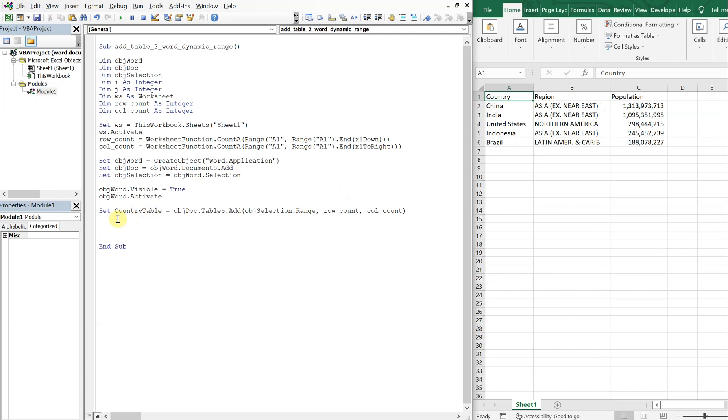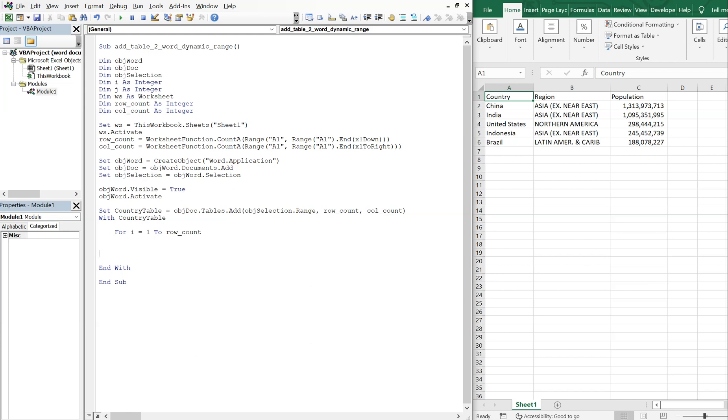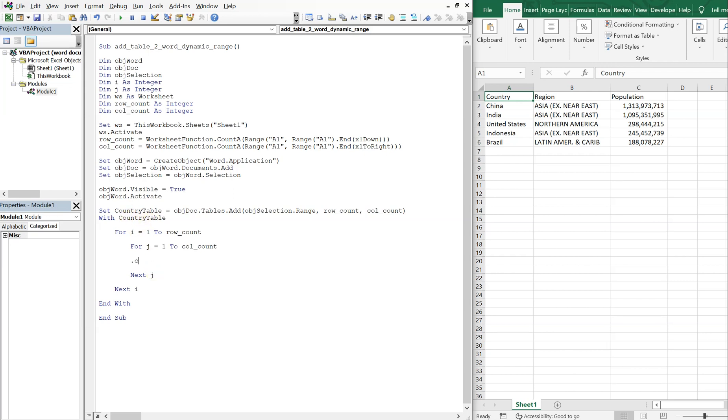So now with country table, and let's end this with, and inside of country, with country table, we wanna have a for loop. So for i equals one to row count, and then we're gonna do next i, and then inside of this for loop, we're gonna do for j equals one to column count. Next j. And inside of here is where we're gonna have cells, which references the country table. So country table dot cells, or not cells, but cell. And it's gonna be i, j, range, insert after.